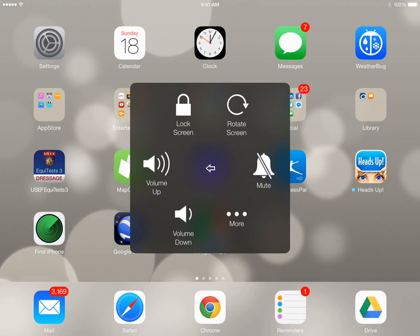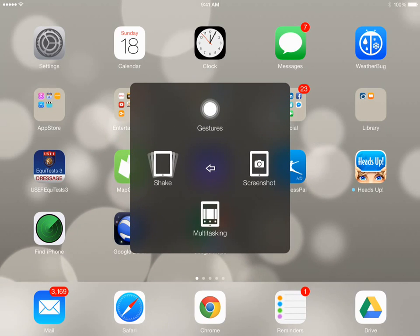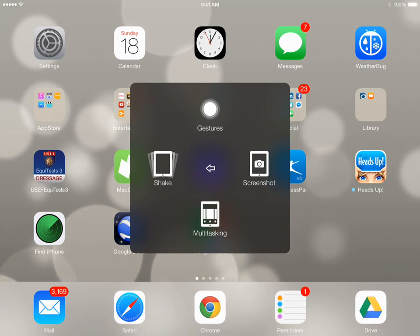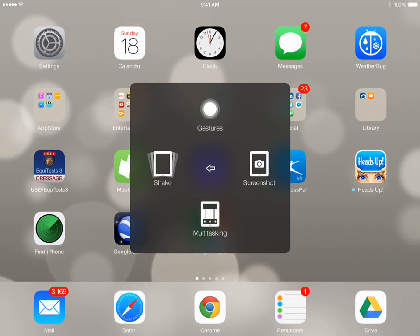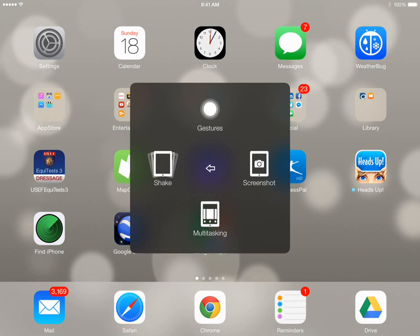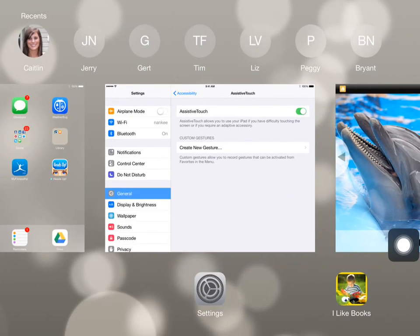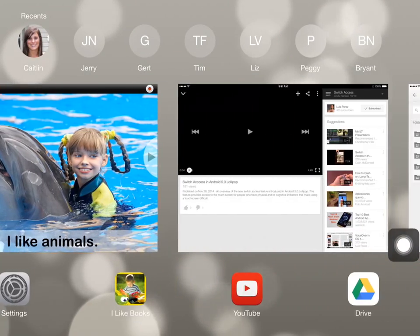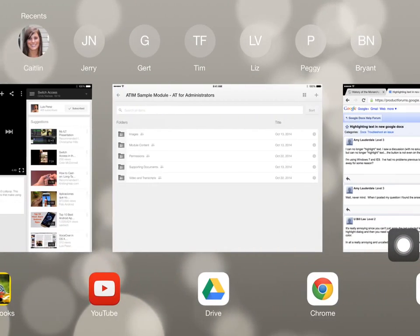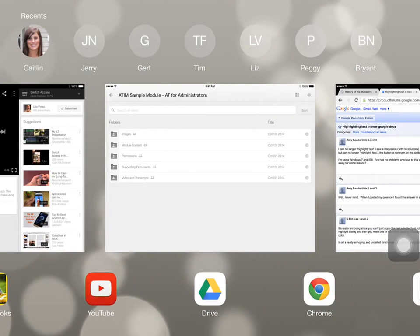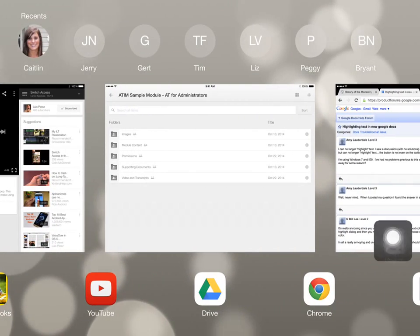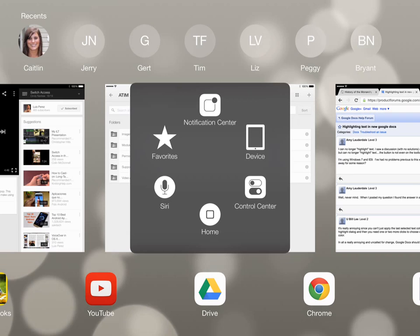We also have a More button. When we tap More, you'll see we have the Gestures. We can tap and take a screenshot. We can tap and bring up our Multitasking, so we can scroll through the past apps that we had up.